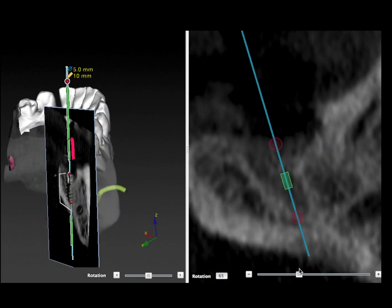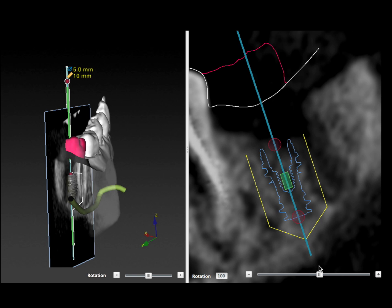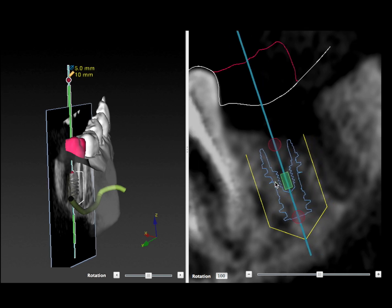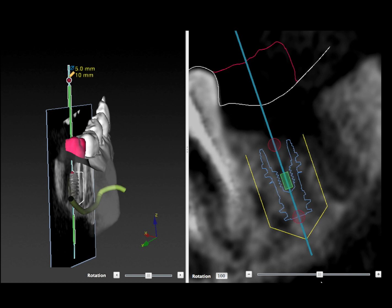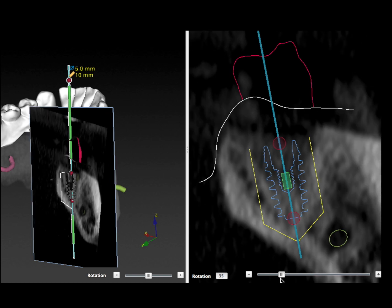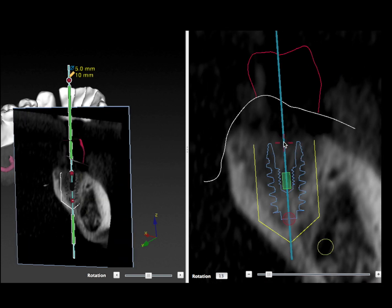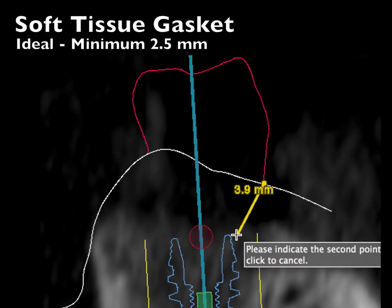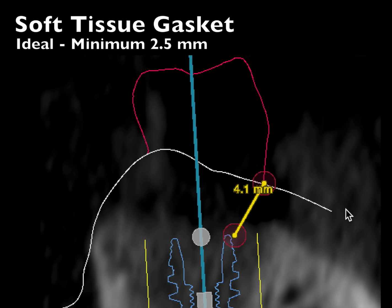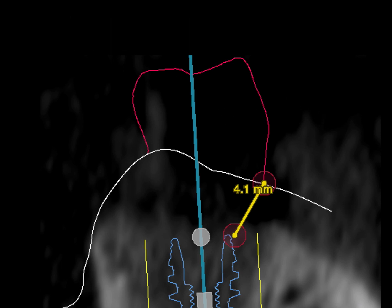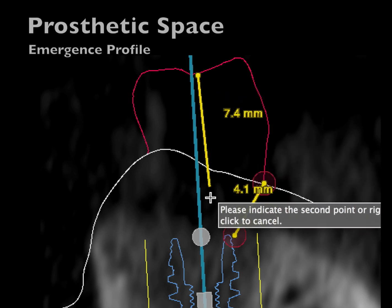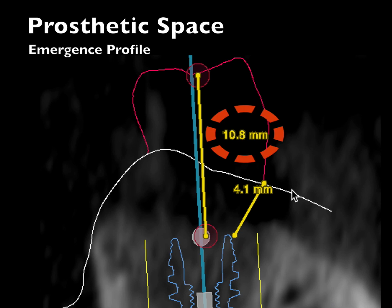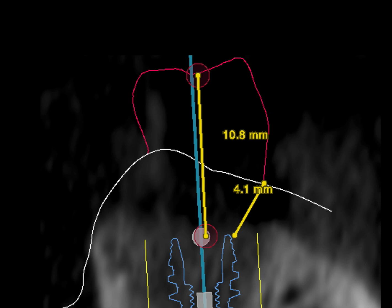We can also rotate around the implant to see how close we are to the adjacent root. Being too far would cause an emergence profile problem, so we want to snuggle this into the root to make sure we're in a good position relative to the final emergence of the crown. Since this is a molar we have to go a little more distal than 1.5 millimeters to the root because of tissue and crown emergence. For the soft tissue gasket we want at least 2.5 millimeters of soft tissue around the top of the implant to preserve bone, as shown by the literature. Looking at prosthetic space, we have 10.8 millimeters, which is ideal and ensures enough space to make this crown nice and strong.